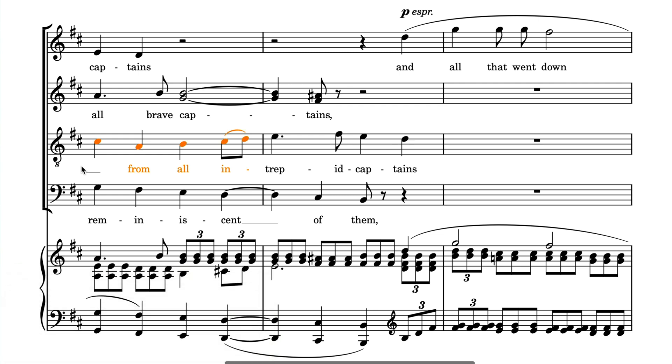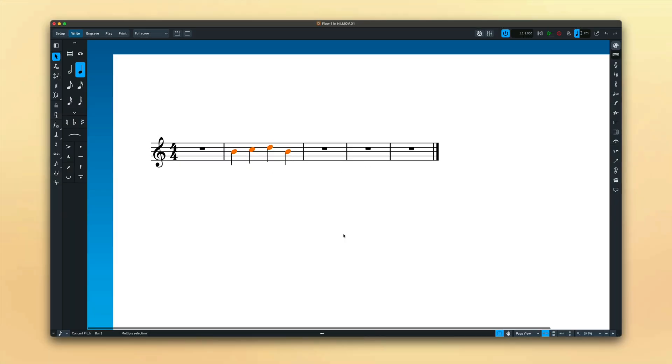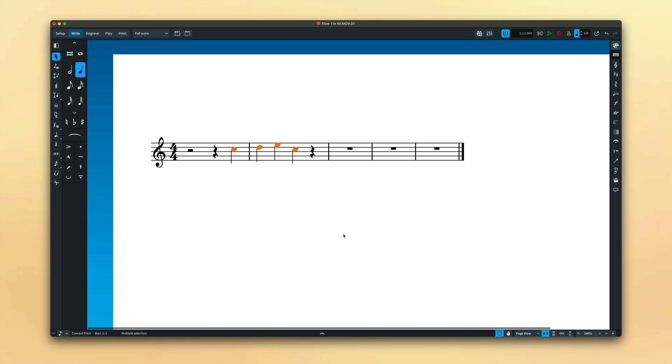Following on the same theme, Alt plus the arrow keys move notes, either changing their pitch up or down or their rhythmic position left or right.